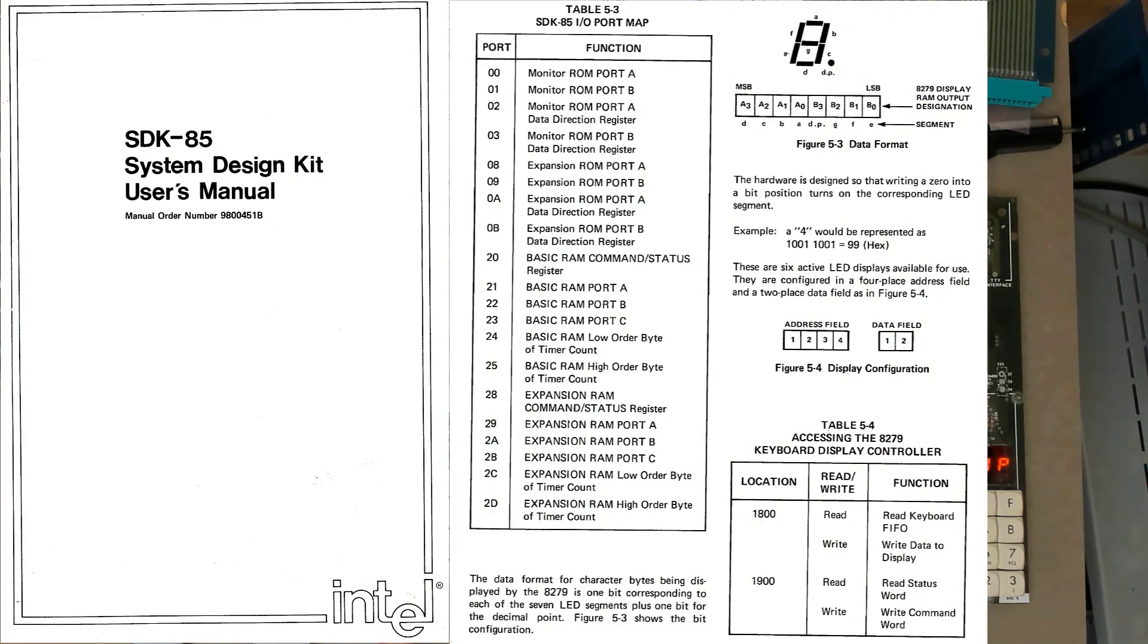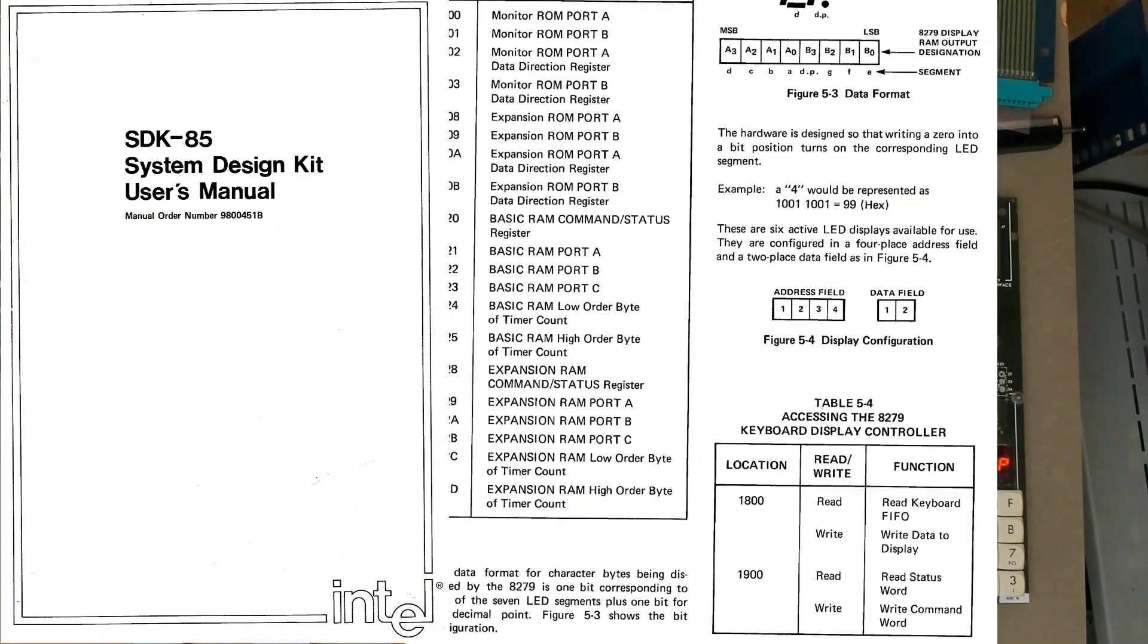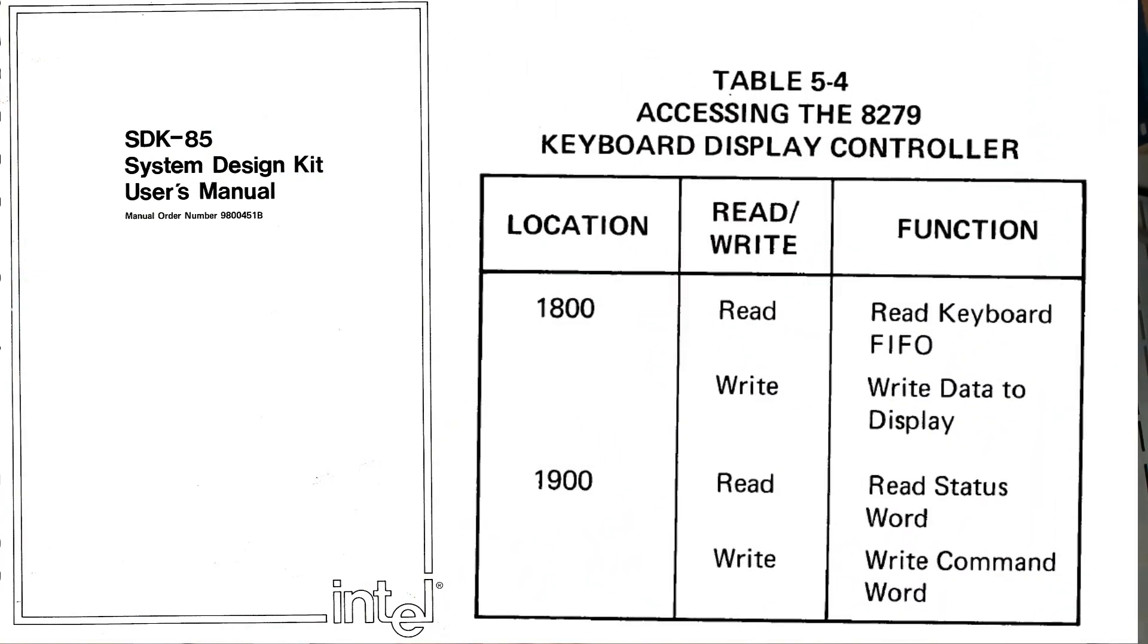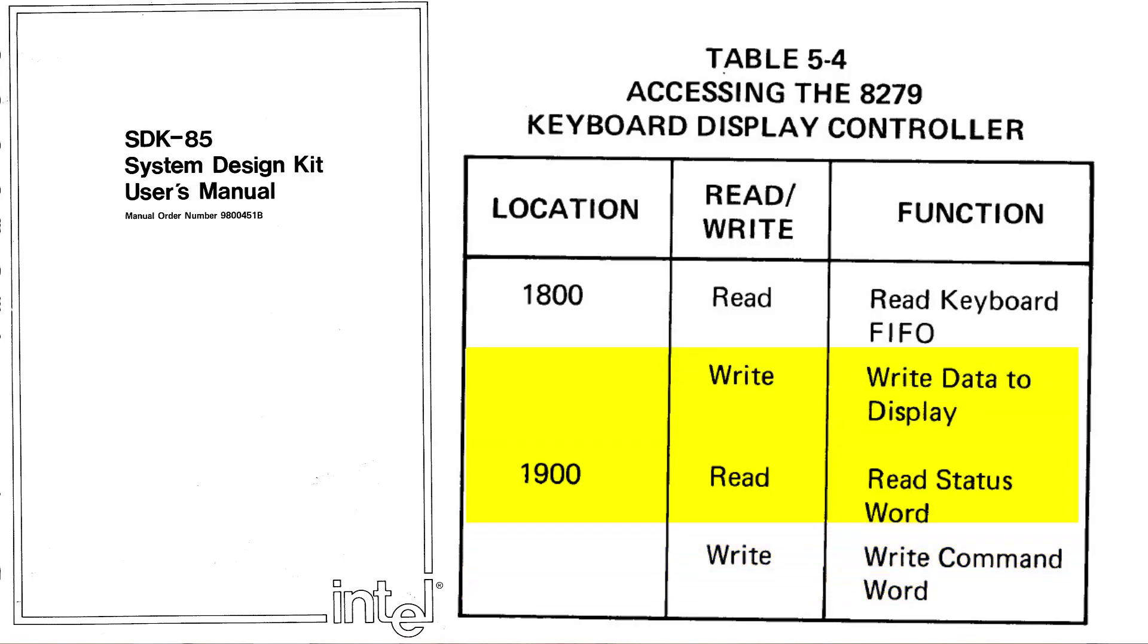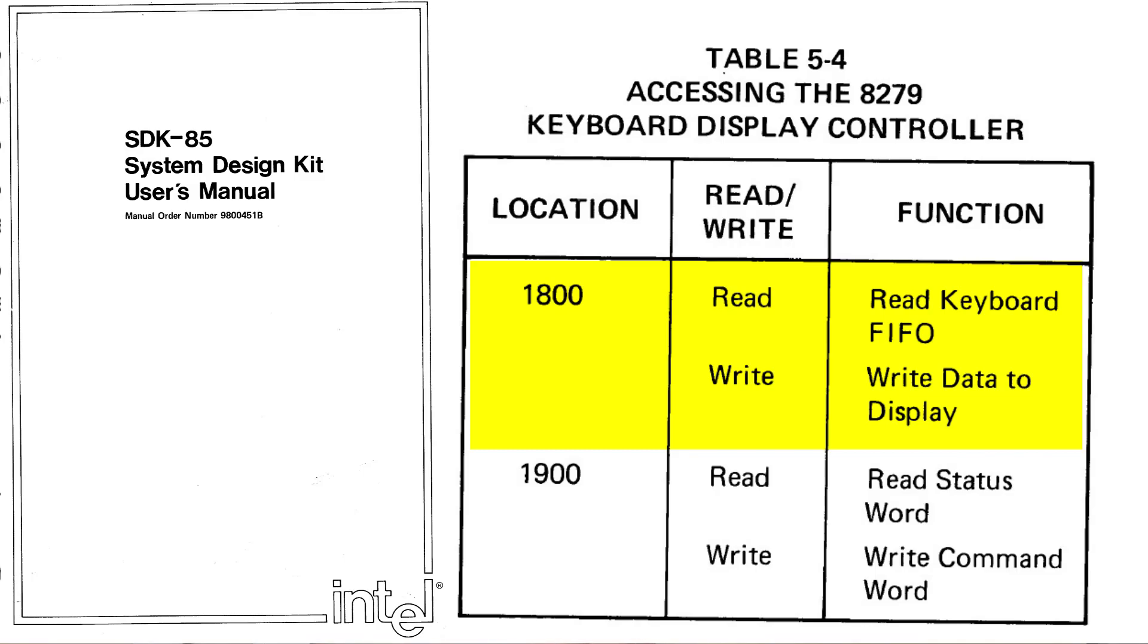Just like Intel's SDK 85 on this board, access to the 8279 is memory mapped. So it has two locations, one of them begins with 19 hex, so any address from 1900 to 19FF. If we read or write to that memory address then we're talking to the command status register. So we can write commands or we can get the status. If we read or write to memory location that begins with 18 hex, 1800 to 18FF, then we're reading and writing to the data. So we are writing display data to its internal memory or we are reading keyboard closures from the internal FIFO.